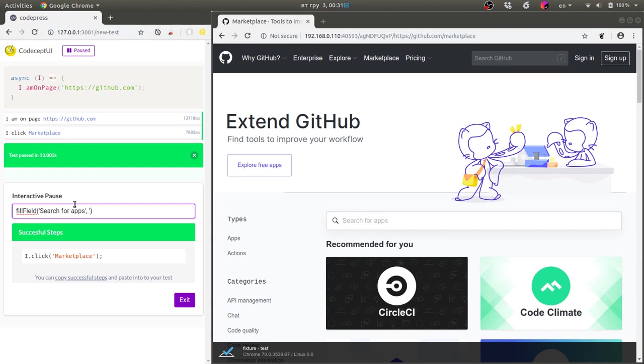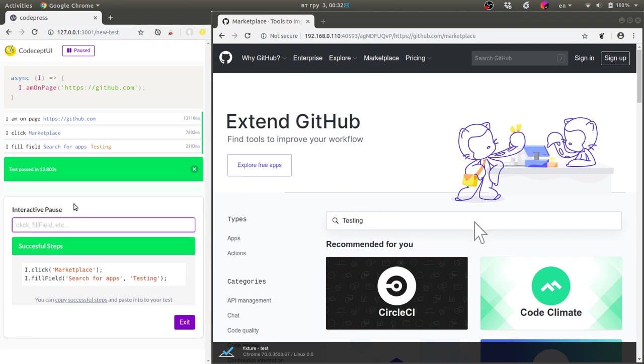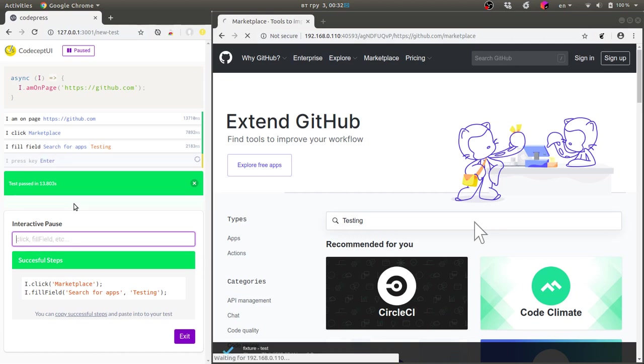Auto completion works as in terminal and it really helps me to write my test faster. I want to see something about testing here. You see it filled in the field but it didn't search for me so I need to press key enter to ensure the test has started.